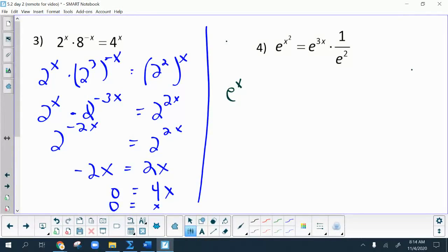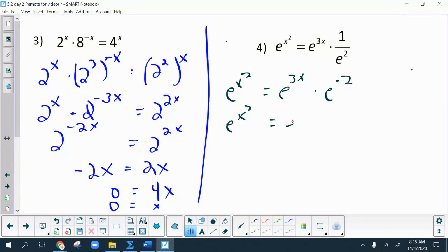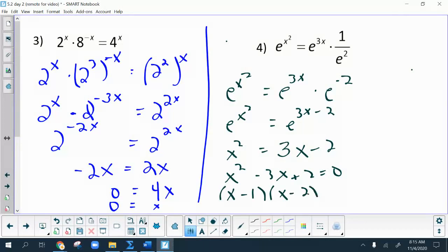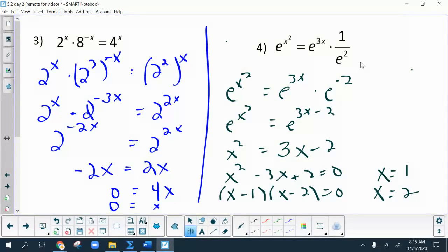Number 4 — everybody always gets freaked out about e's, but it's the same thing. I rewrite 1 over e squared as e to the negative 2. When the bases are the same I add the exponent parts, and now that both bases match I set the powers equal: x squared equals 3x minus 2. Bringing terms over and factoring gives two answers. Checking x equals 1: I get e equals e cubed over e squared — works. Checking x equals 2: e to the 4th equals e to the 6th over e squared, which is also e to the 4th — works.